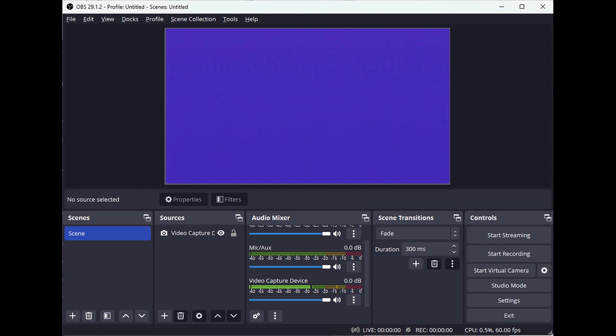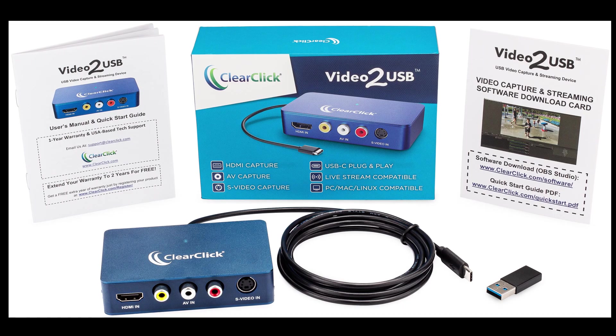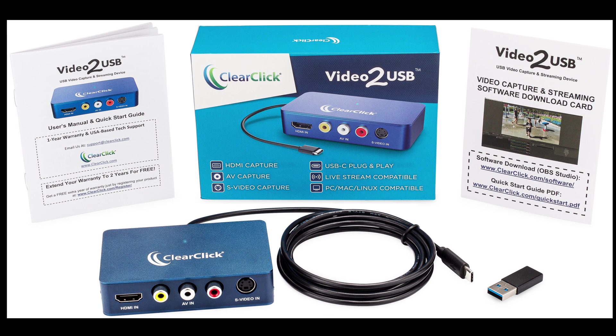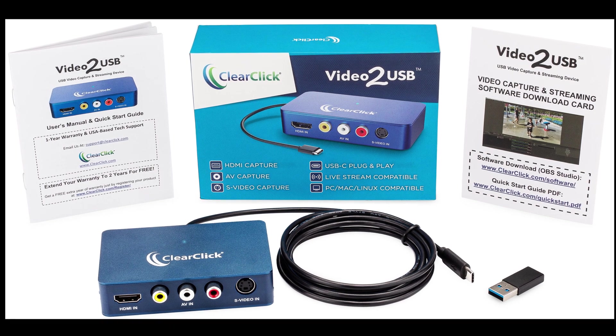To check your VCR or camcorder's functionality, hook it up directly to a TV. Well, that's the end of this video tutorial.